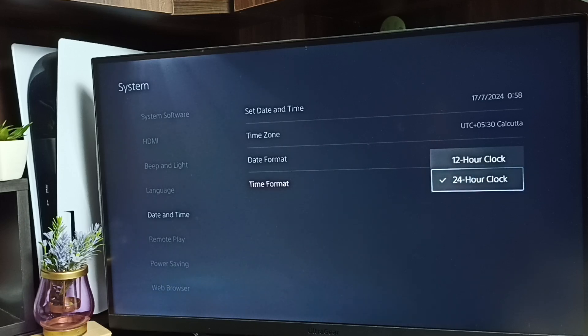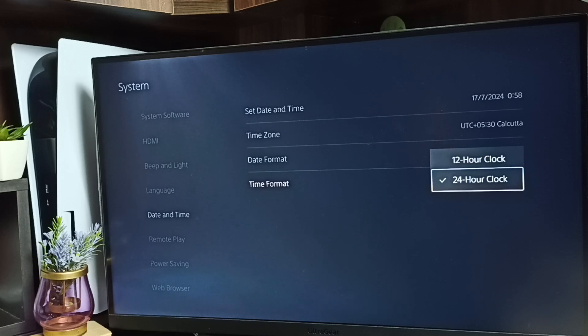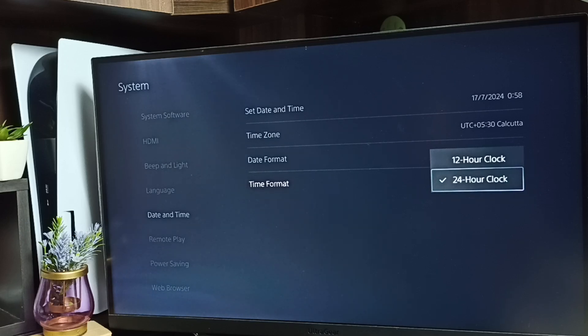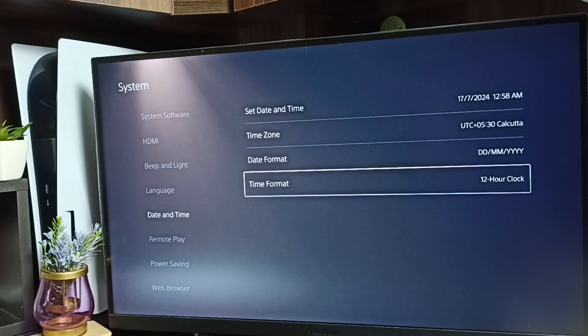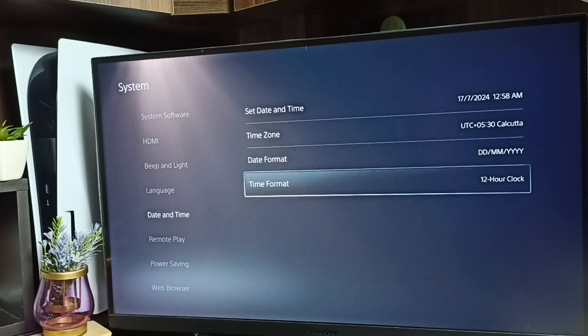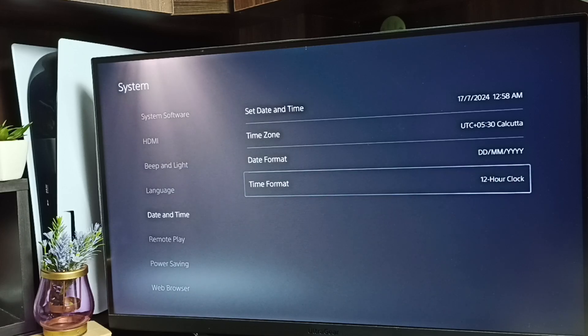By default, you can see 24-hour clock has been enabled. Let me go to 12-hour clock and enable this first option. Done. You can see time format has been changed.